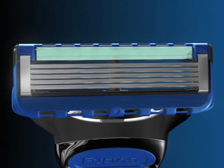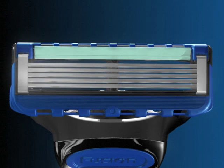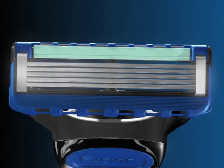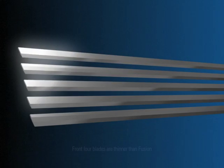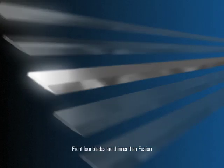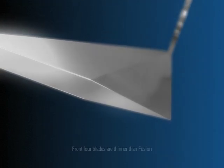No, we haven't added more. We've re-engineered them to be our thinnest, finest blades ever. Because driving comfort isn't always about adding blades, it's also about making them thinner.